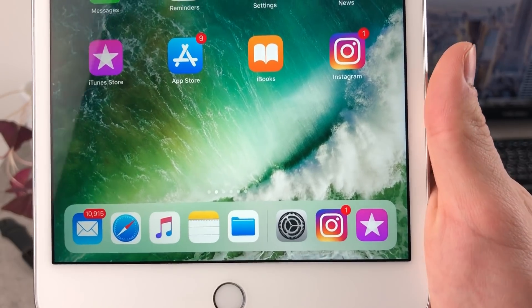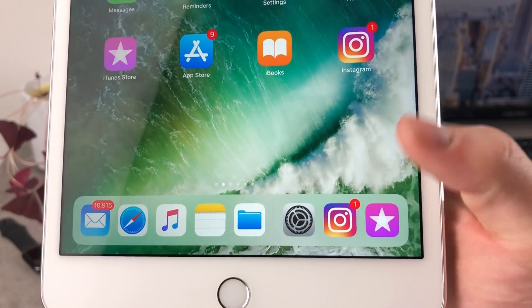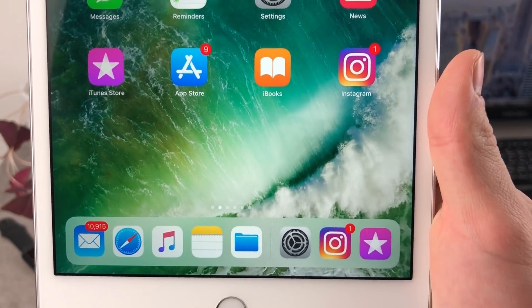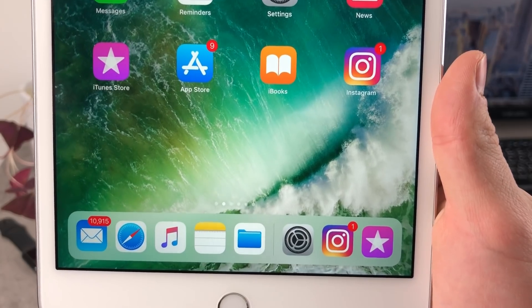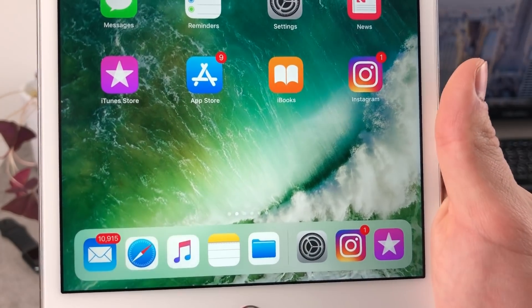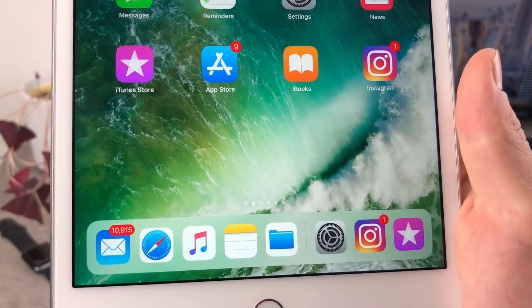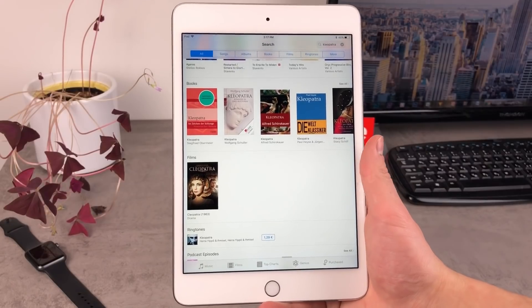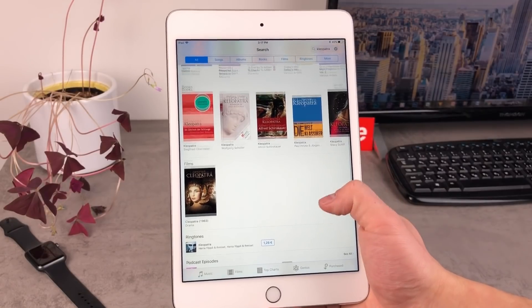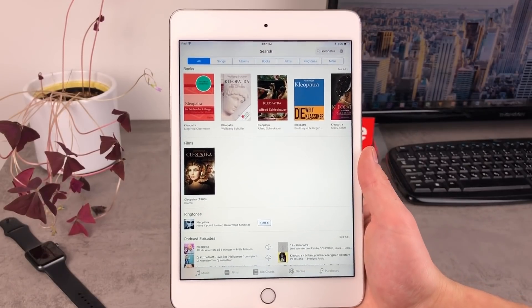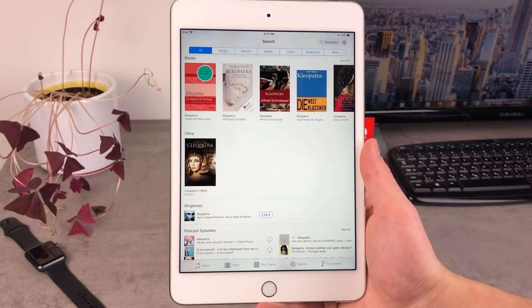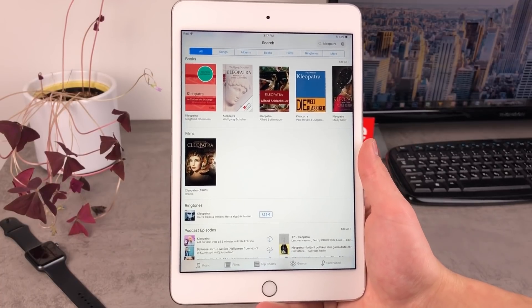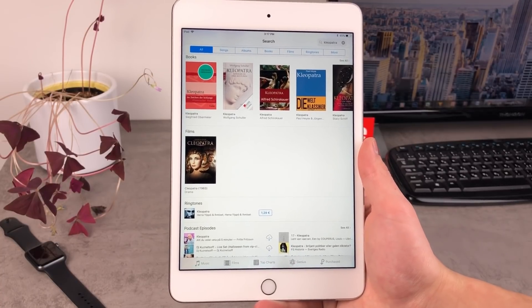The first thing you need to do is open up the iTunes Store — I have it right here in the dock on the right side. Open it and search for something really big. I have this film Cleopatra here, and as you can see it's going to be really big — about 10 gigabytes. You need to find some kind of file that is that large.